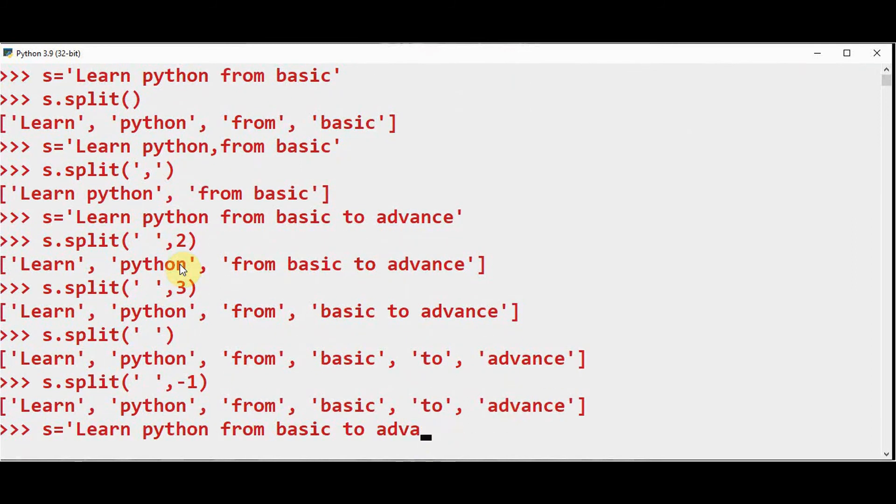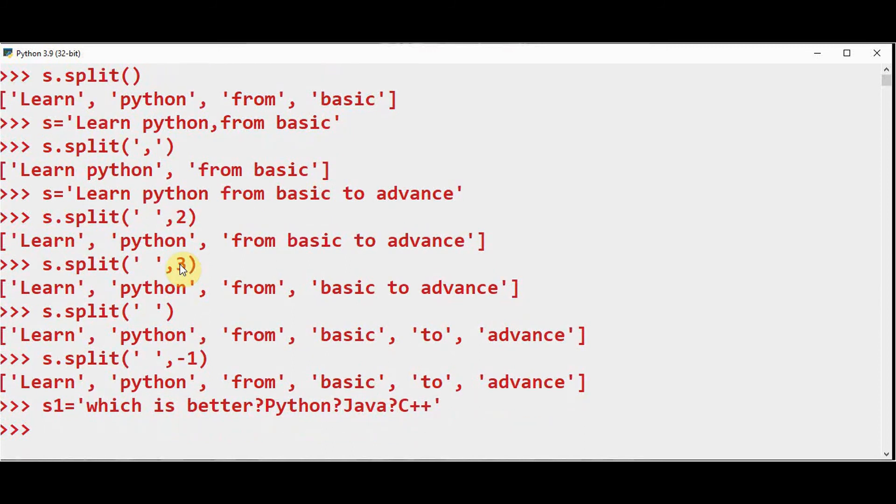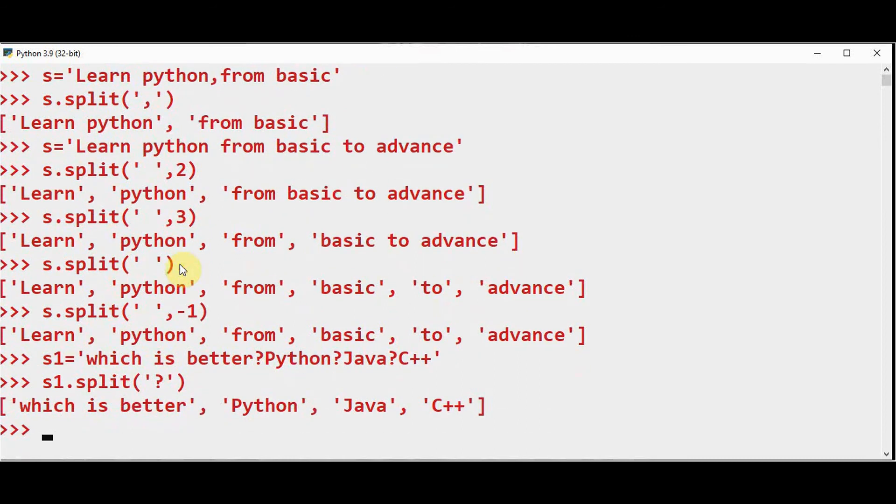Let me take another string: s1 = 'which is better python java c++'. Now I want to split this based on the question mark. So s1.split('?'). This will be split in this way. If I give 2, it means that the output will have a length of three elements.